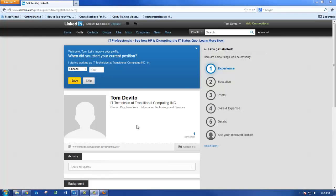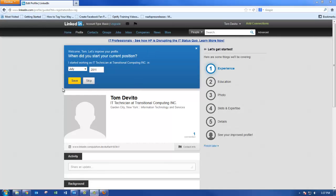This next screen prompts you to input your work experience, education, photo, skills, and details. Input the information and click Save.